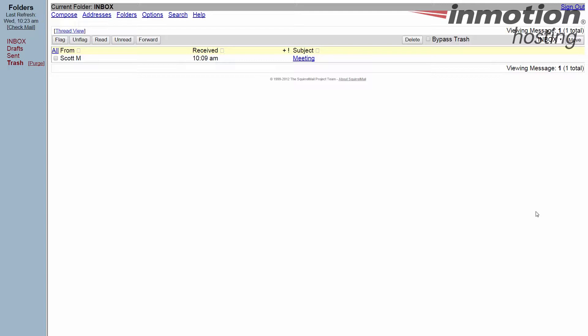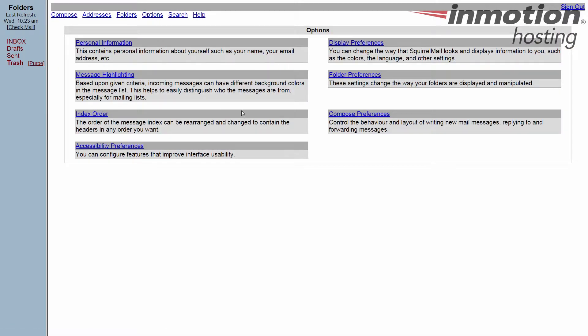So what we're going to do is log into Squirrel Mail here, which I've done. I'm at my inbox and I'm going to click on the options button, and then click the message highlighting options category.